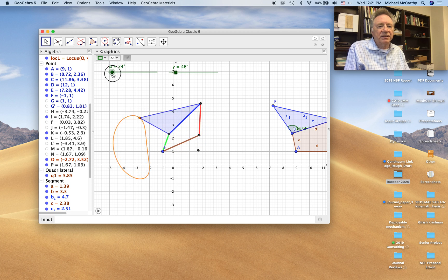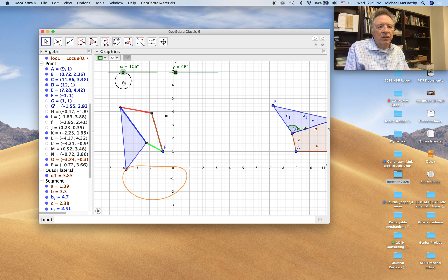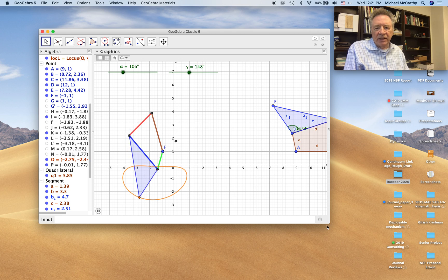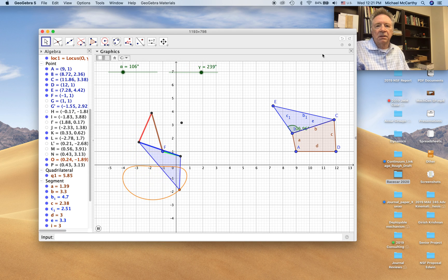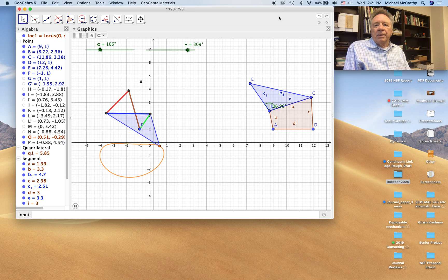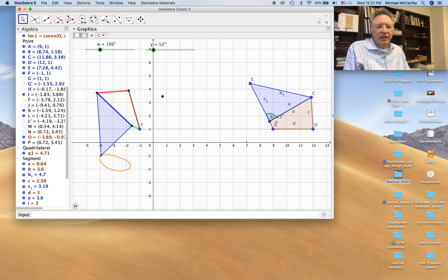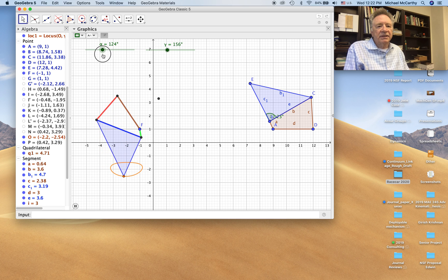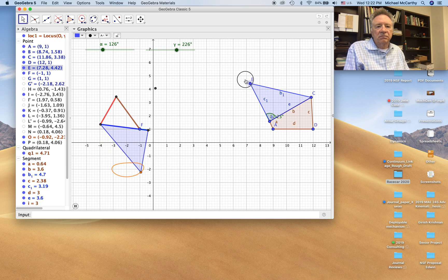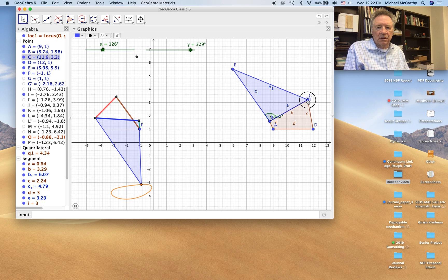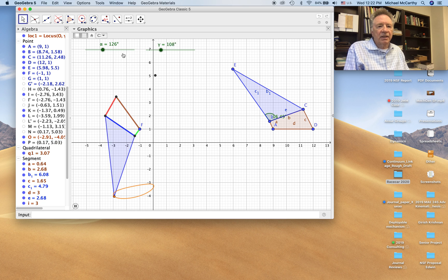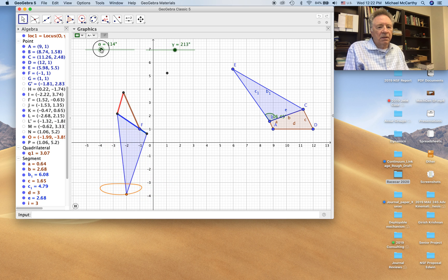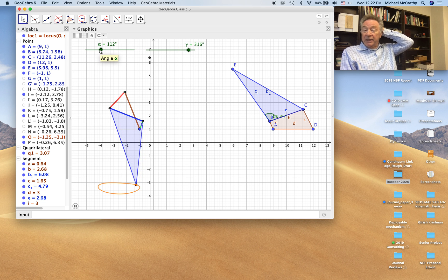I'm going to rotate this around so it looks like a walker. I'm going to animate it. And let's now change the dimensions a little bit.